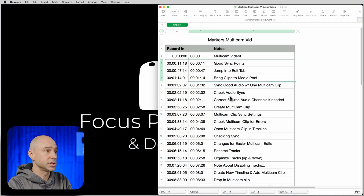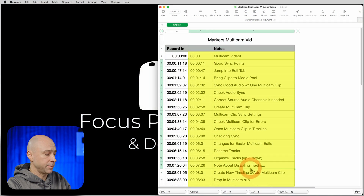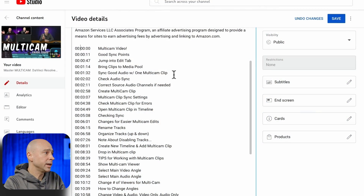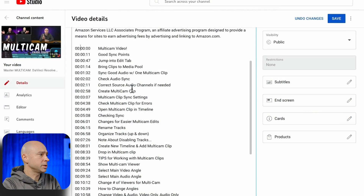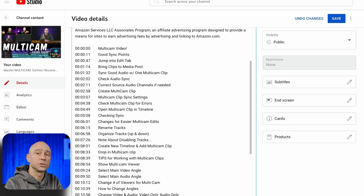Now all you have to do is come in here, copy whatever you want, jump onto YouTube, paste it in the description, and you're good to go. You'll get those chapters in your YouTube videos. If we jump over to YouTube, you can see my description — boom, I just paste that in, save it, and you're going to get all of those chapters in your video. Your audience is going to love you because they can jump from chapter to chapter real quick and easy.